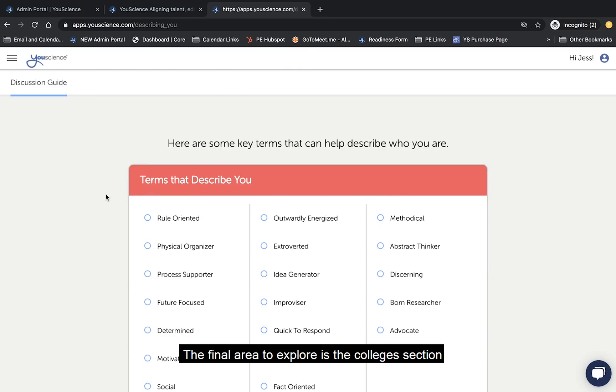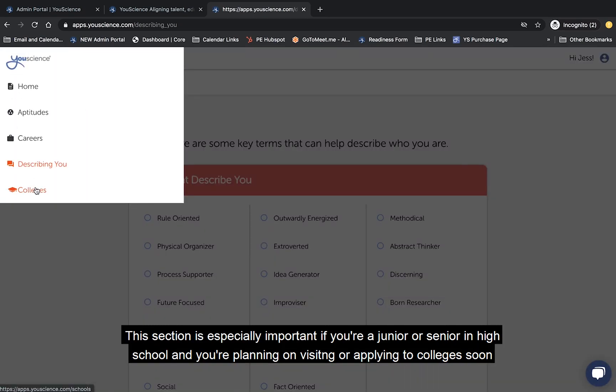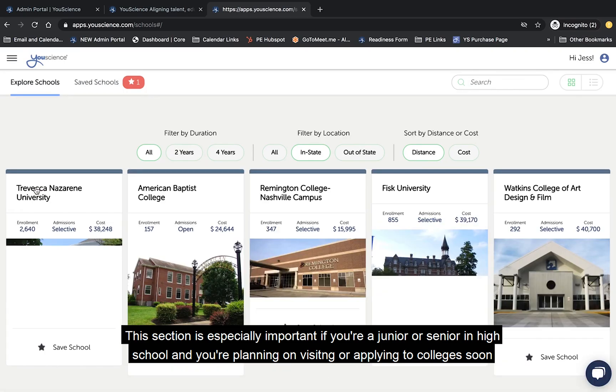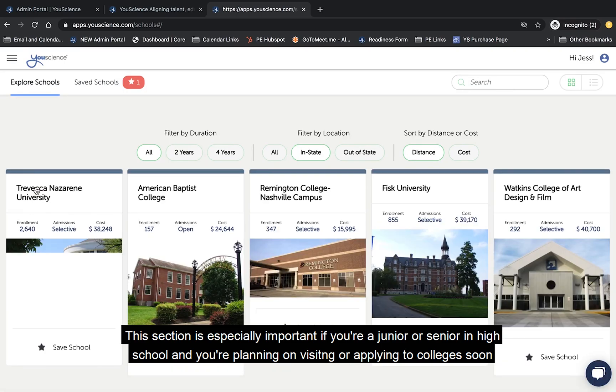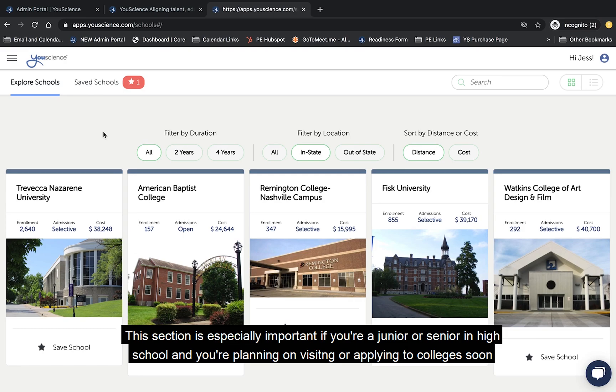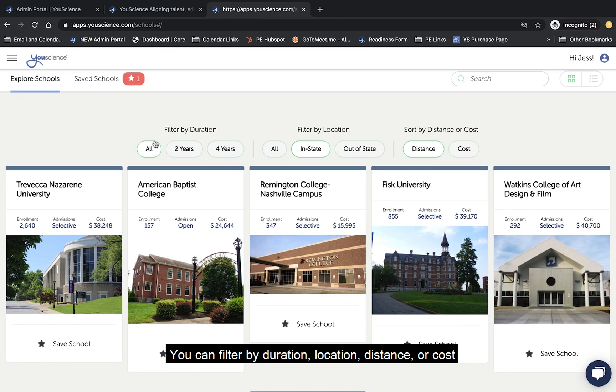The final area to explore is the colleges section. This section is especially important if you're a junior or a senior in high school and you're planning on visiting or applying to colleges soon. There are different ways to filter your search. You can filter by duration, location,